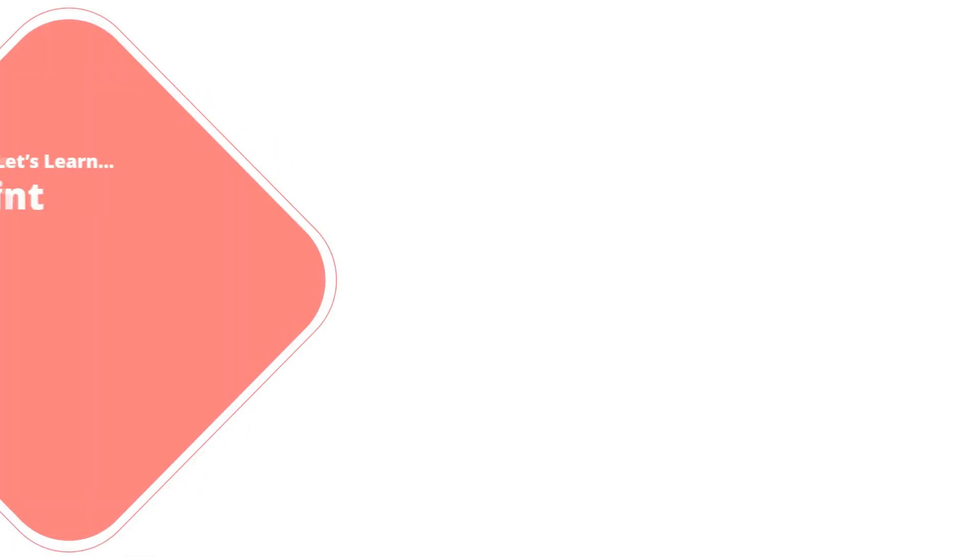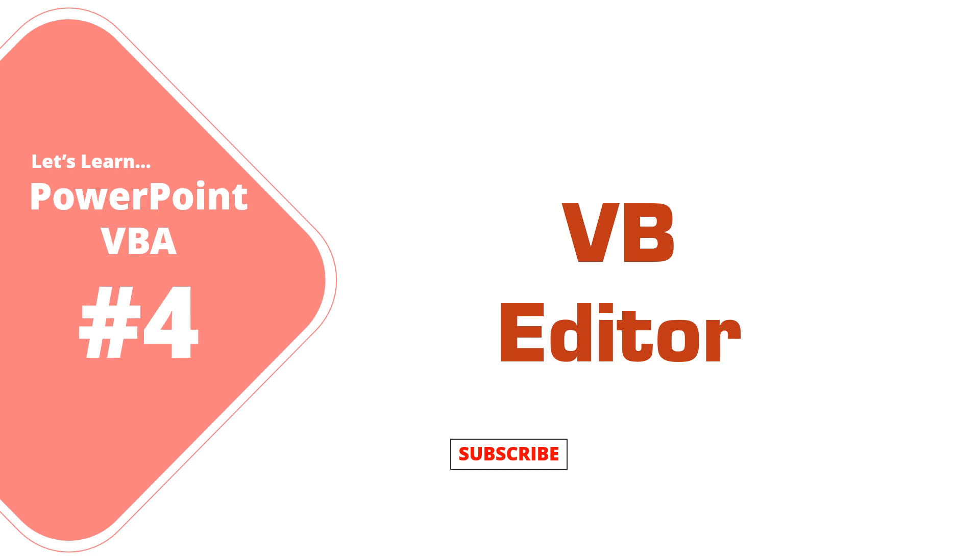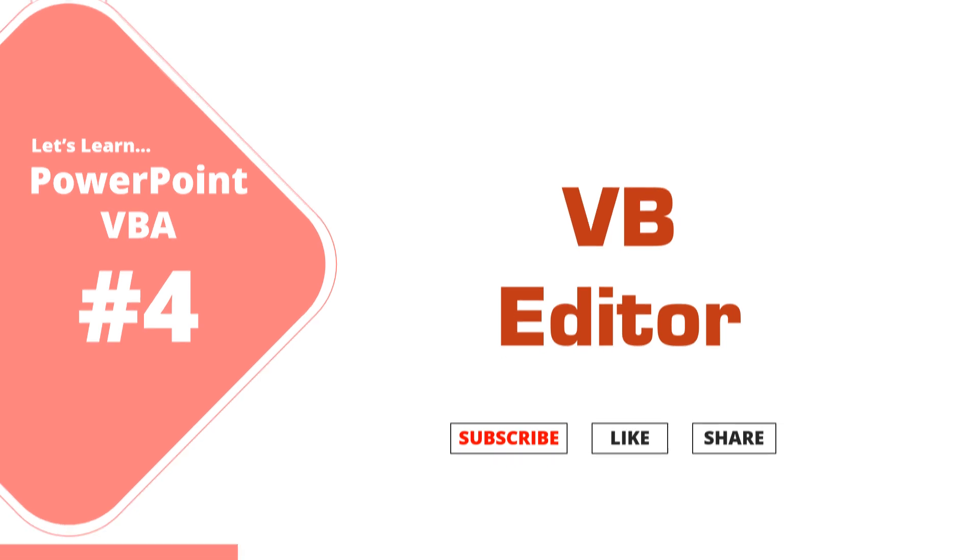Hello all and welcome back to the 4th video on PowerPoint VBA series. In this video, we will learn about VBA editor. Before we start, I request all viewers to please subscribe, like and share this video and show support to my channel. So let's start with the VBA editor.